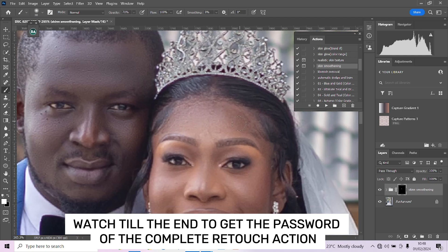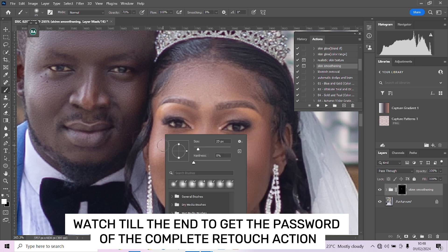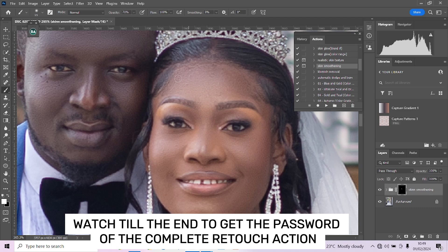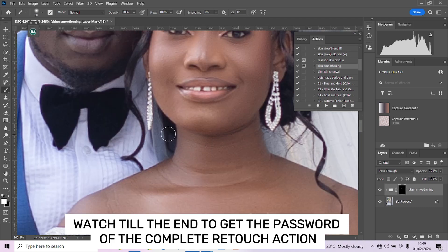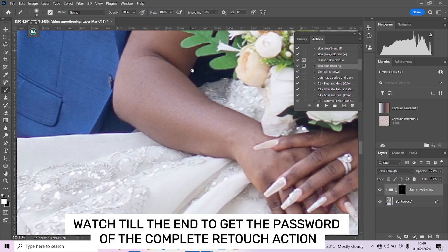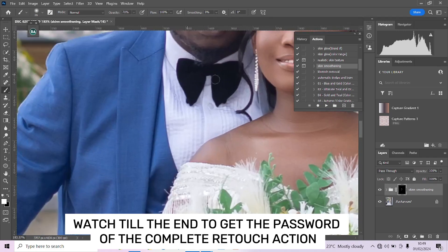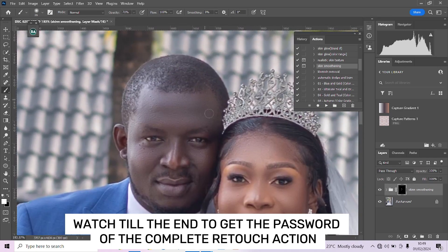Just clean up the skin — don't do too much, make it look realistic. Smoothly go around the face, the neck, the hand, the cheek — anywhere you feel there's a blemish or uneven texture. We are done with skin smoothening.